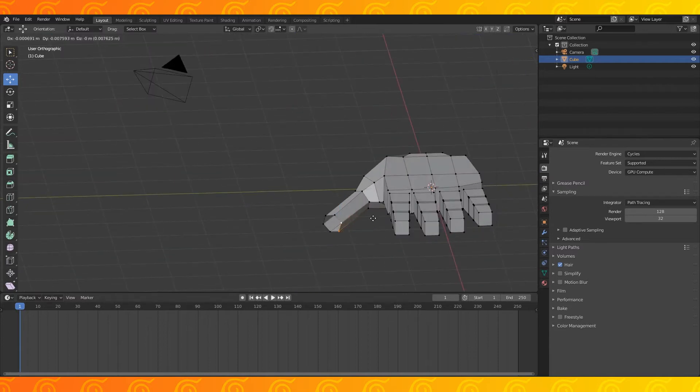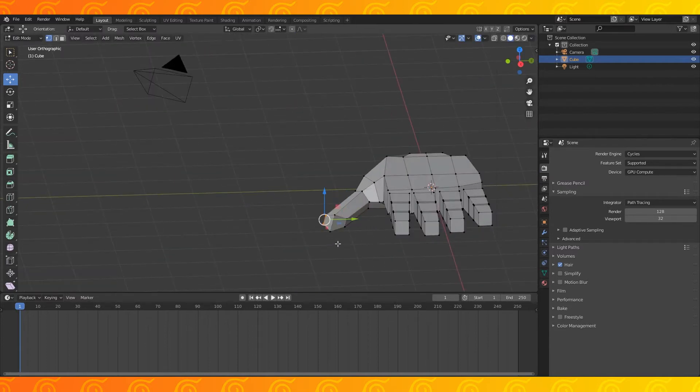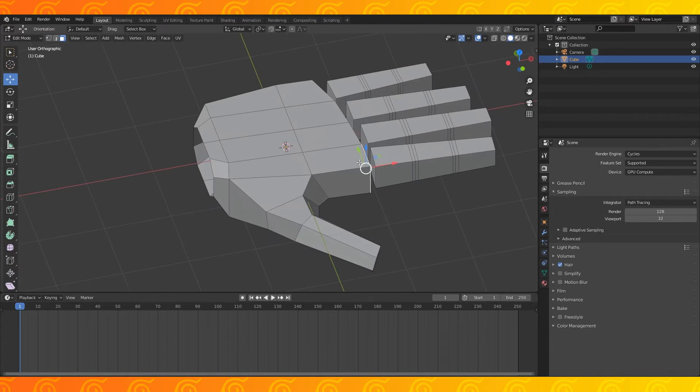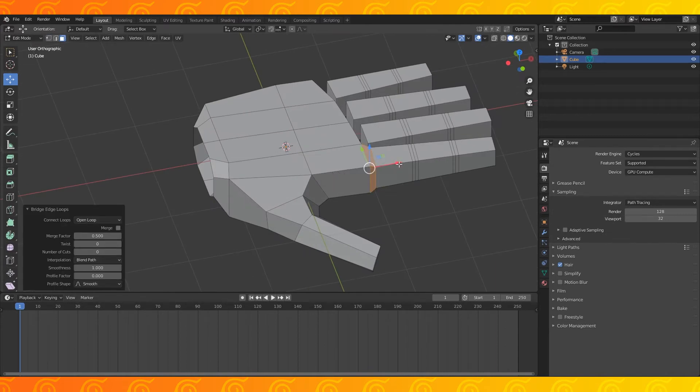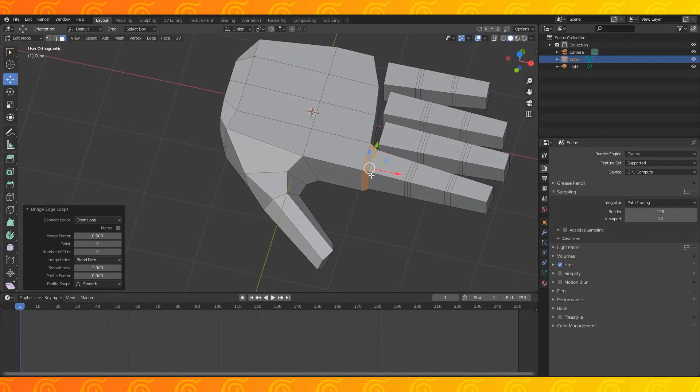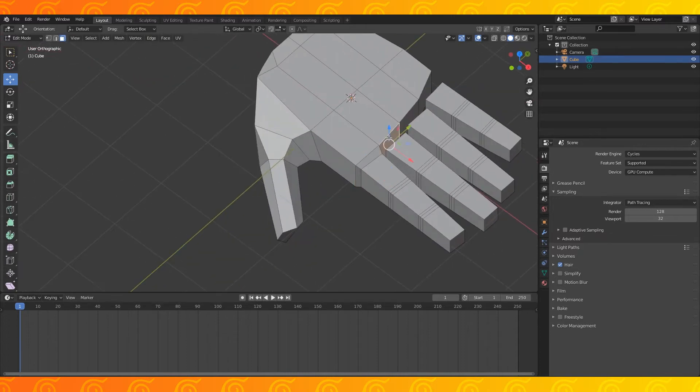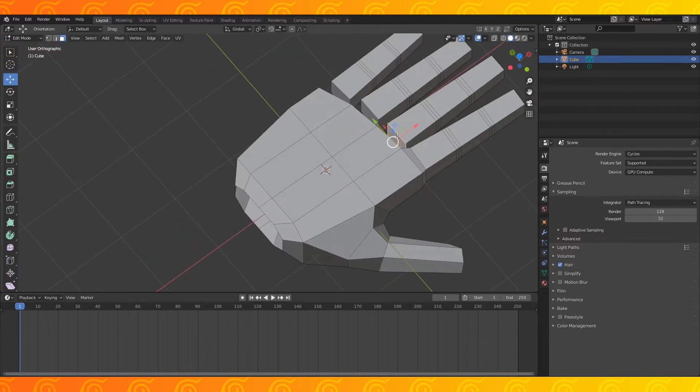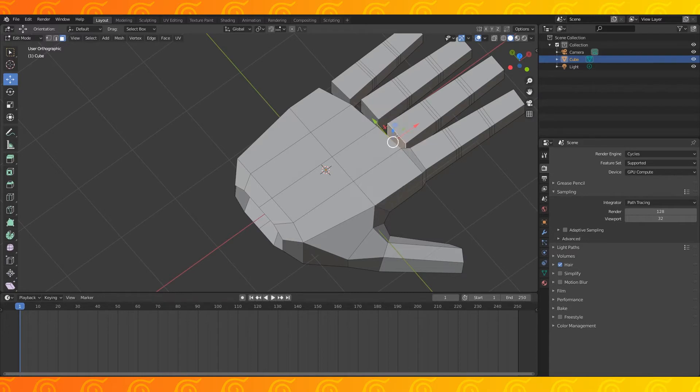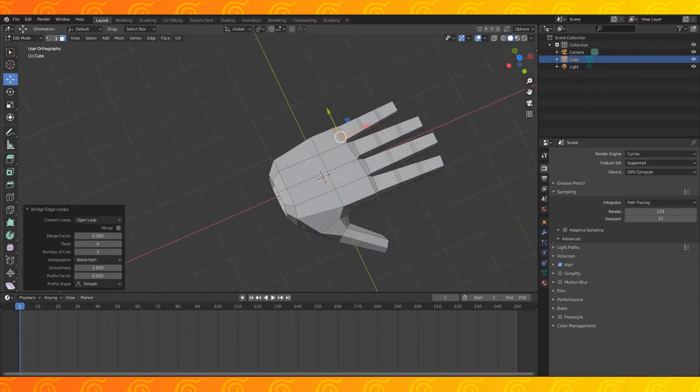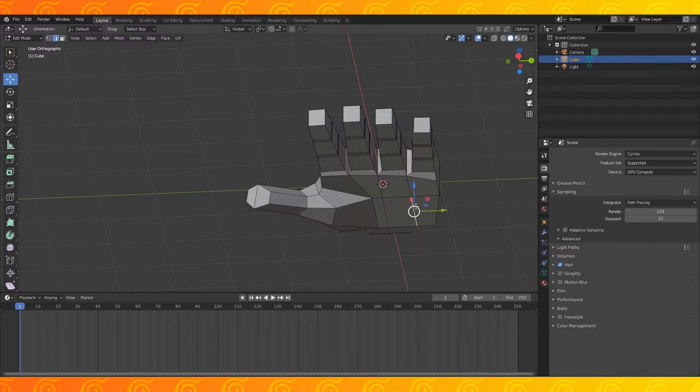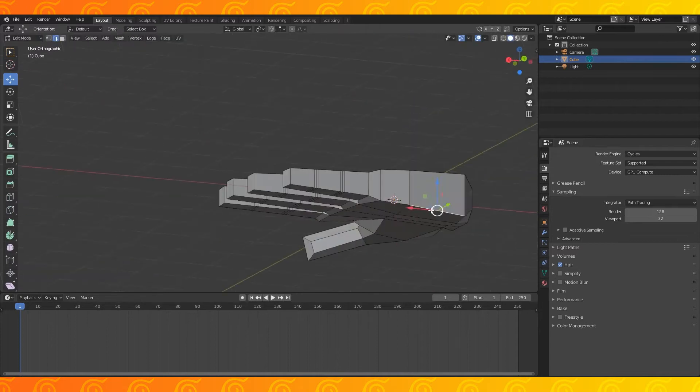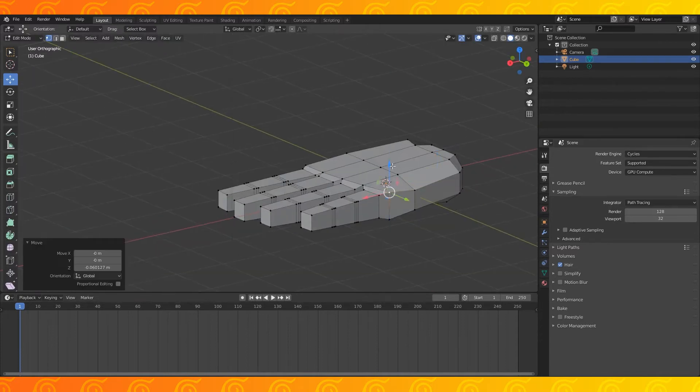Edge slide this inner edge to shape the fingertip. Select these 2 faces and use bridge edge loop, you can find it under the edge menu. I assigned it to my quick menu so I only need to press q to use it, otherwise hit F3 and search for bridge edge loop. Connect each finger to the hand with bridge edge loop, pull down this edge and round the side of his hand by moving the edges closer together.